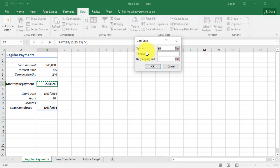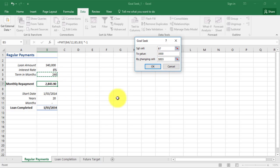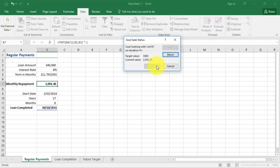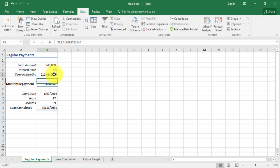What is our to value? The value is the target value you want to achieve. I've got two thousand eight hundred and forty three dollars ninety. If I can pay back three thousand dollars per month by changing the set cell terms in months, this is the variable I want to change. I click OK and it should find me a solution.